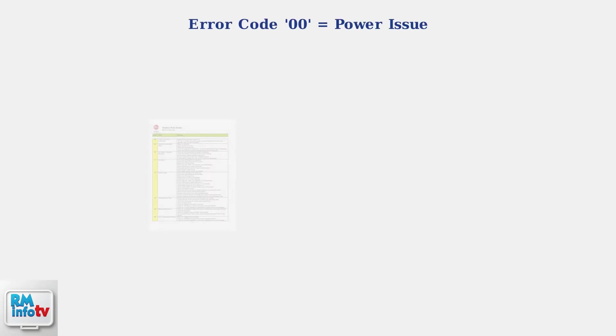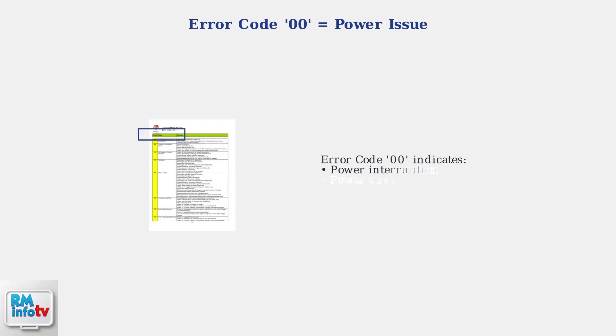If you see error code 00 on the display, this indicates a power interruption or power supply problem, confirming that you should focus on these power-related components we've just covered.